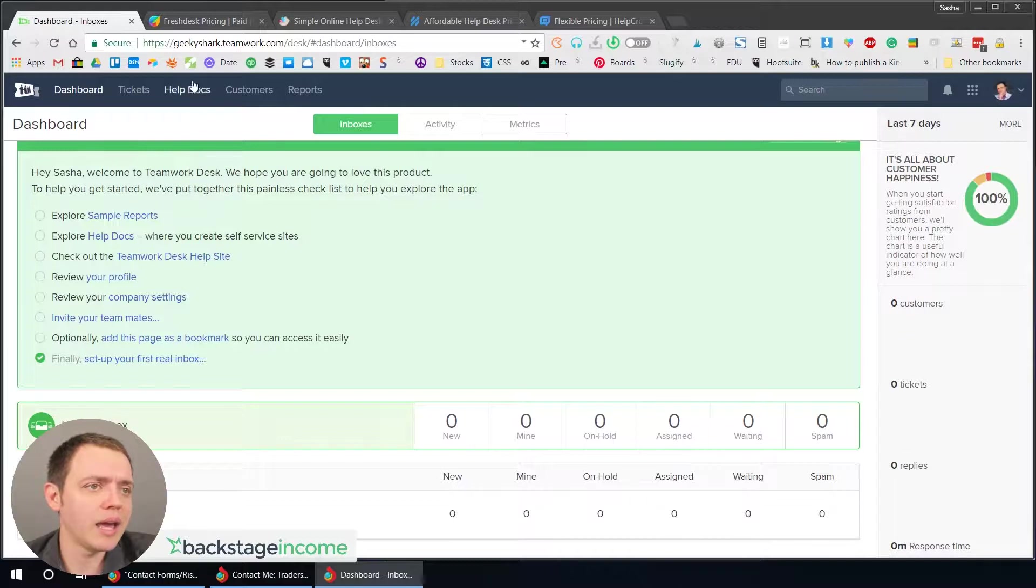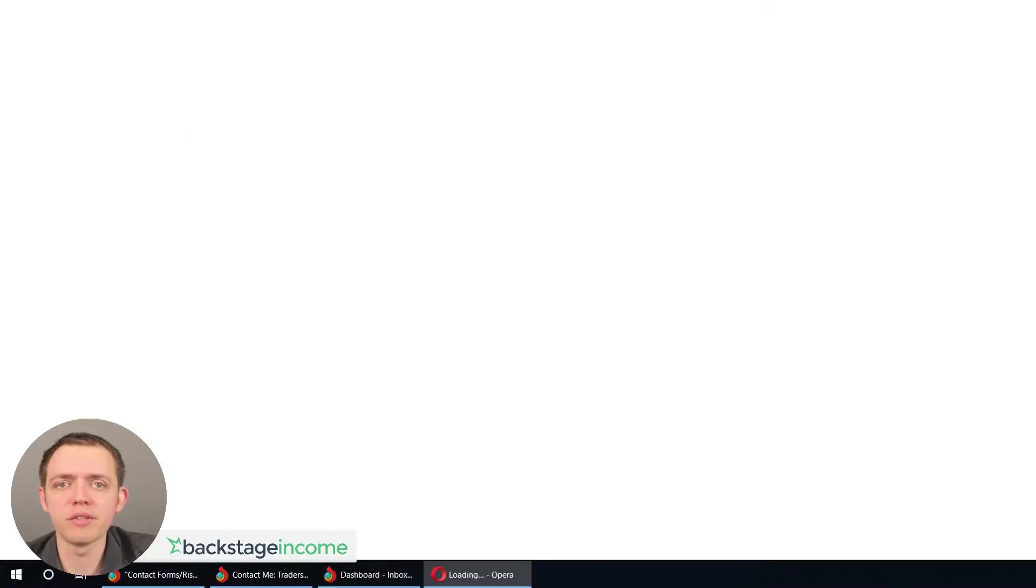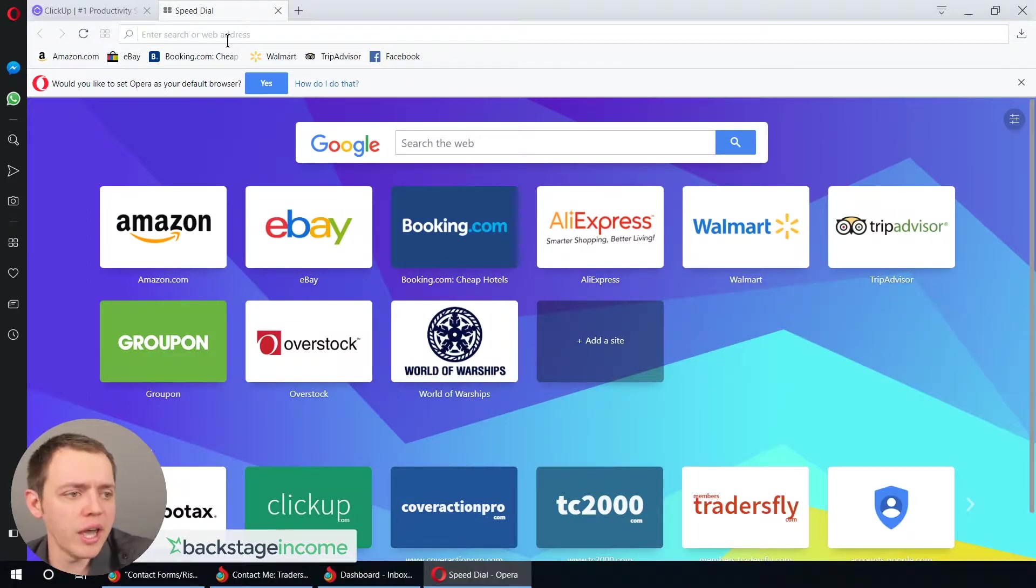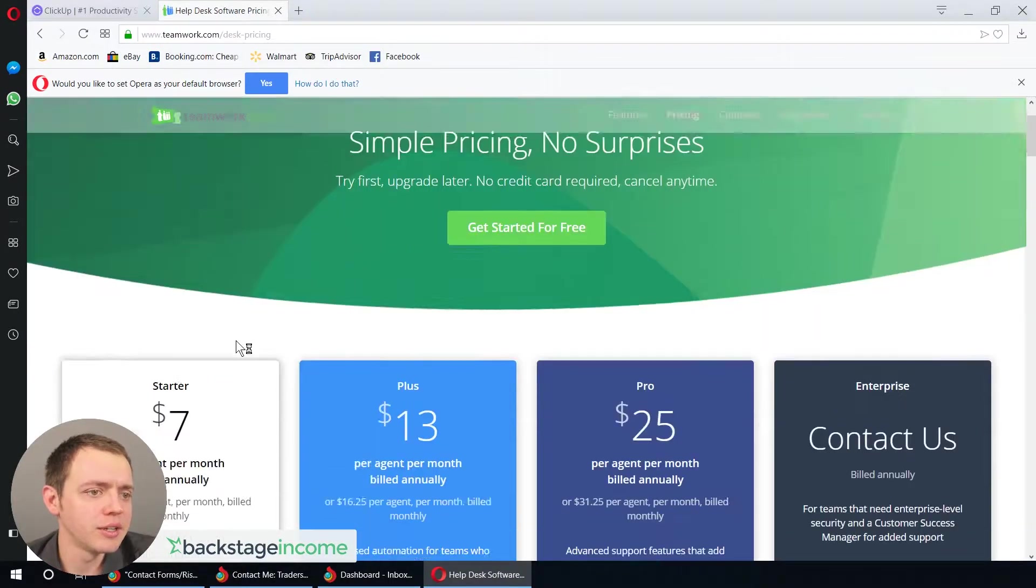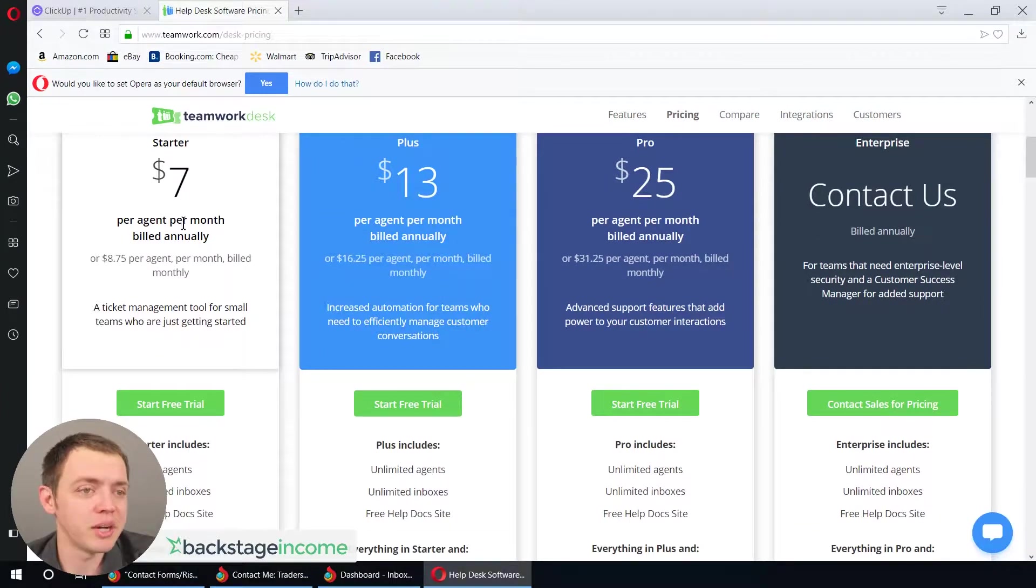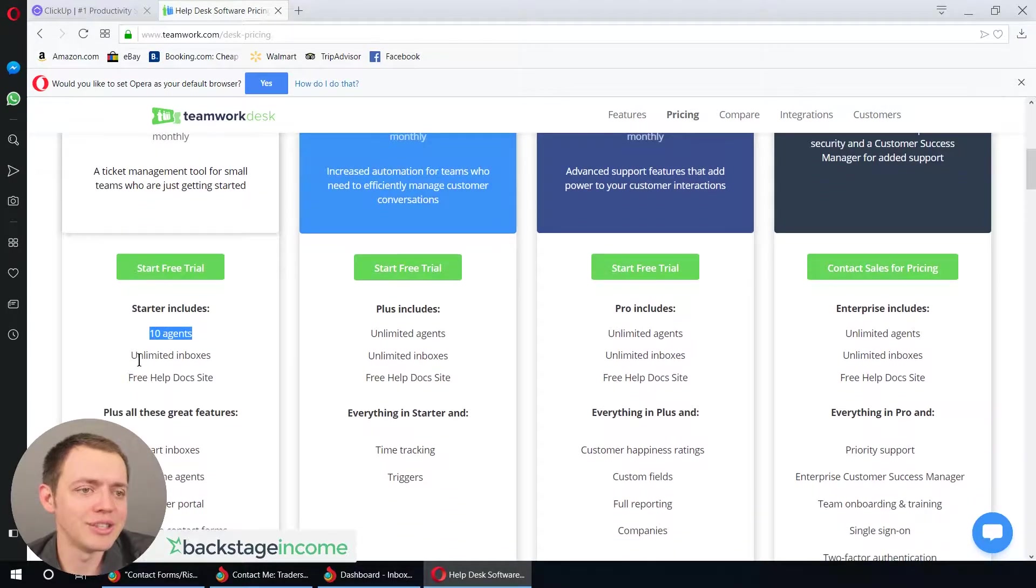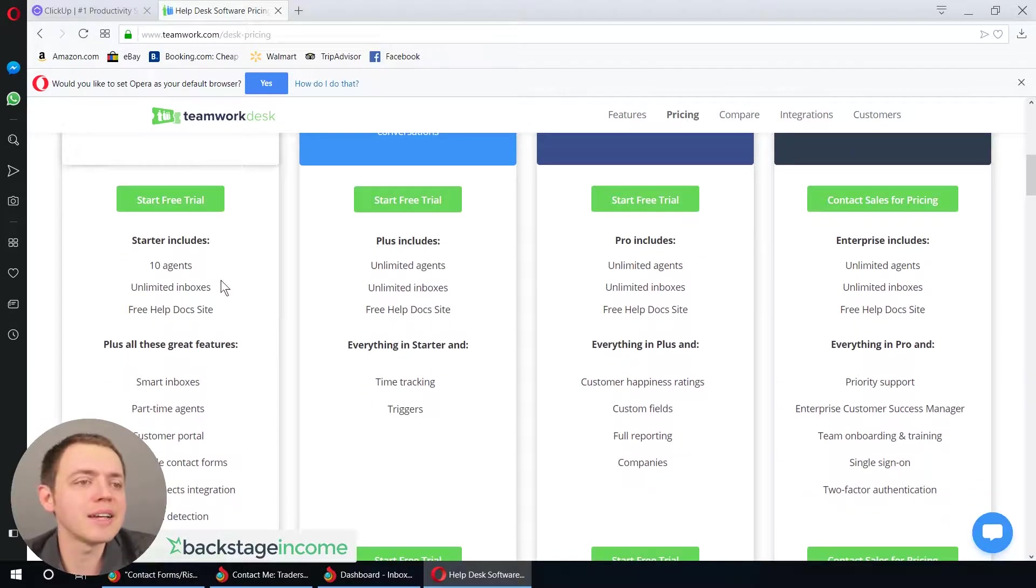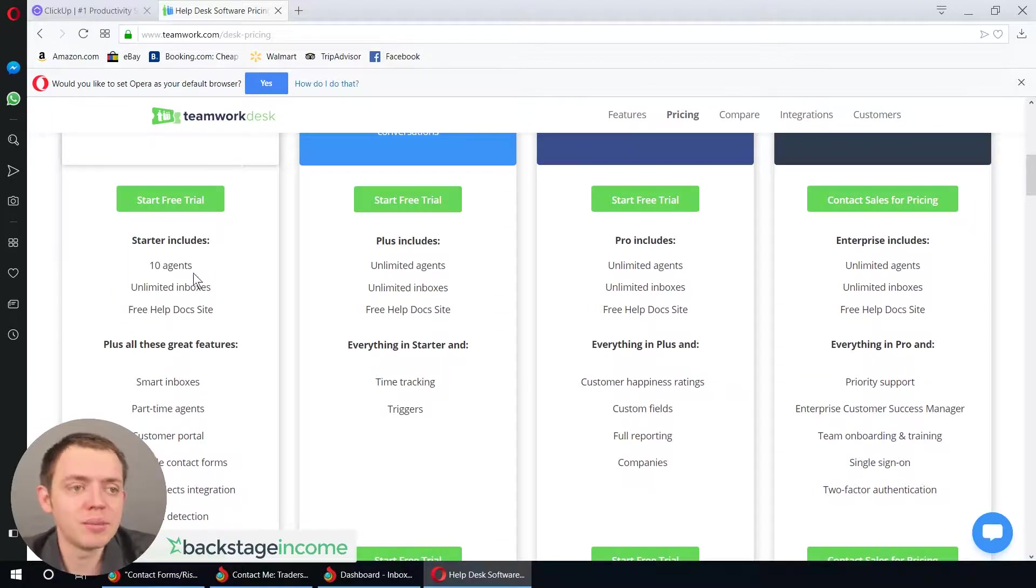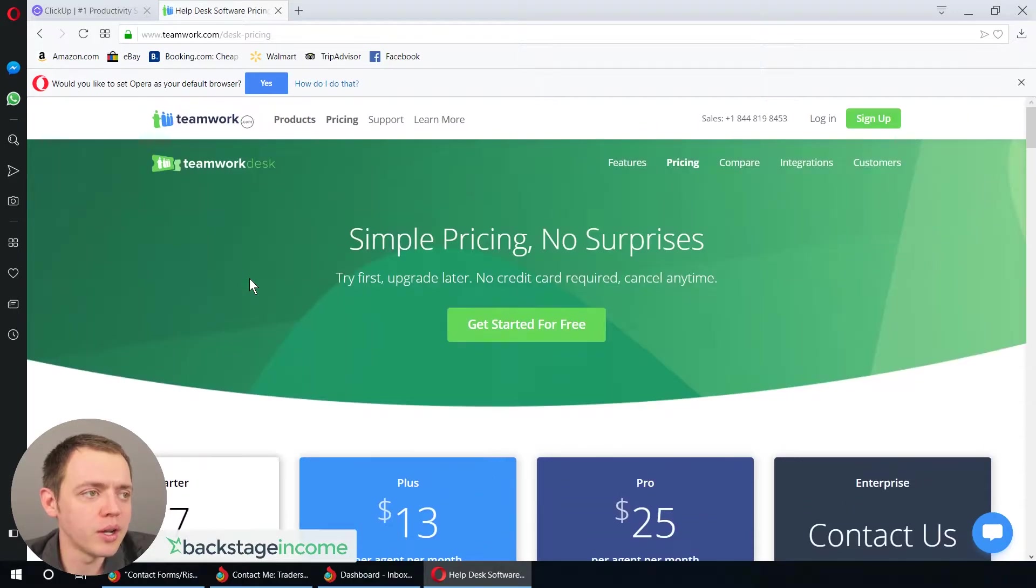Whereas when you look at Teamwork Desk here, you can see it's basically $7 a person, which is not bad. And that's annual. If you do monthly, it's about $8.75. And you get kind of 10 agents, which is more than you need for a small team, but you get unlimited inboxes. And that's kind of the goal for me is if you got 10, 20 websites, but then you got five people managing the customer support, that's what's really important.